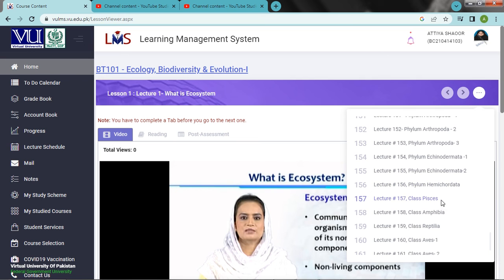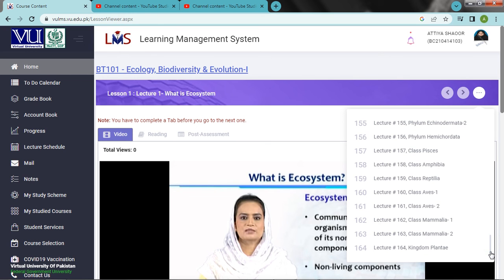Various classes within the phyla. Class Merostomata, Class Insecta, and other classes. Kingdom Plantae.